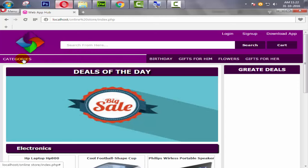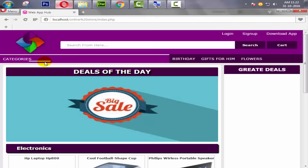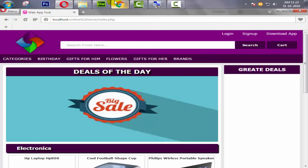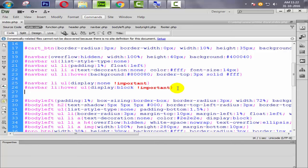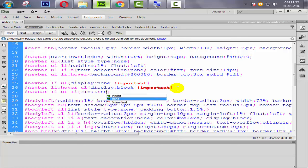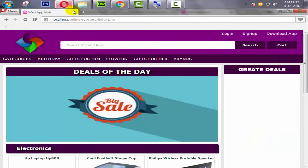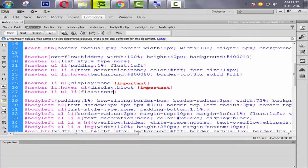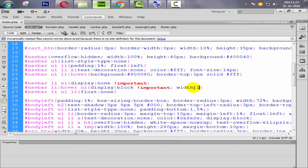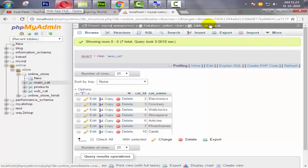All the category information is coming but we need to remove the float left. Going to the stylesheet we add a rule for navbar li ul li with float none. After refreshing, the items stack correctly. We also set the width of the dropdown ul to 200 pixels.